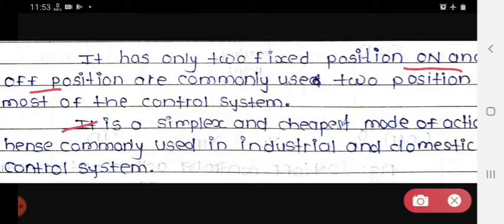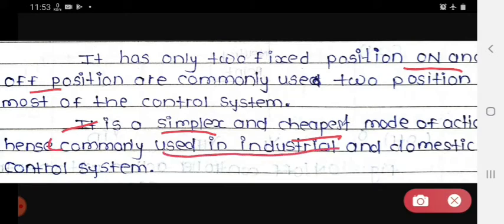It is the simplest and cheapest mode of action. Hence it is commonly used in industrial and domestic control systems.